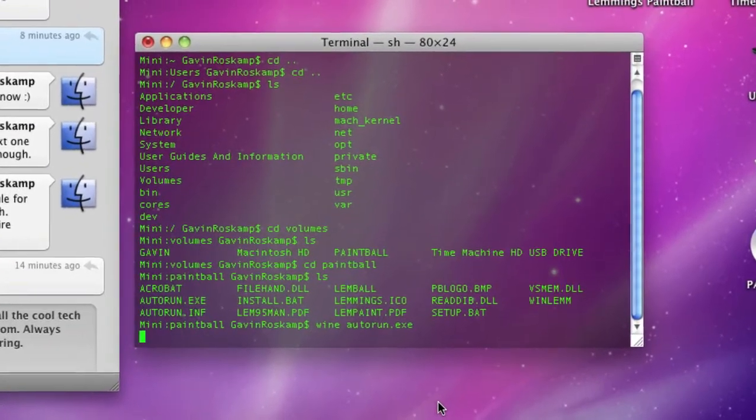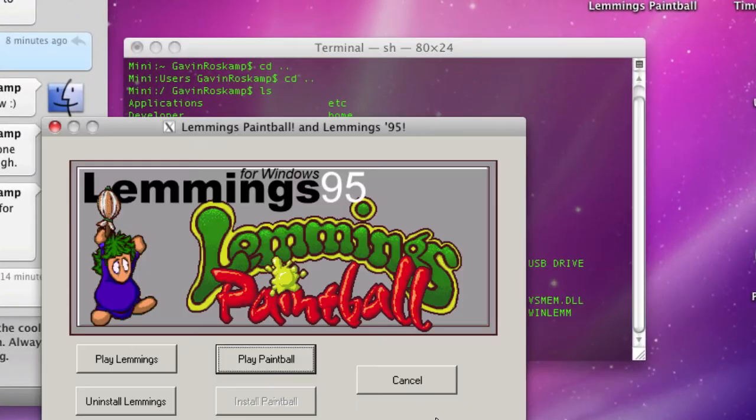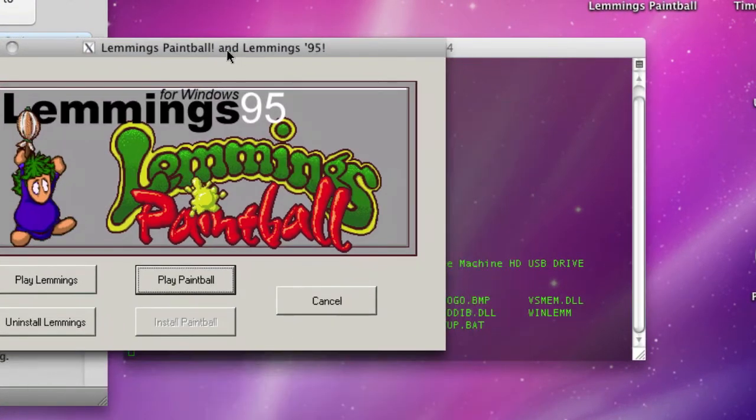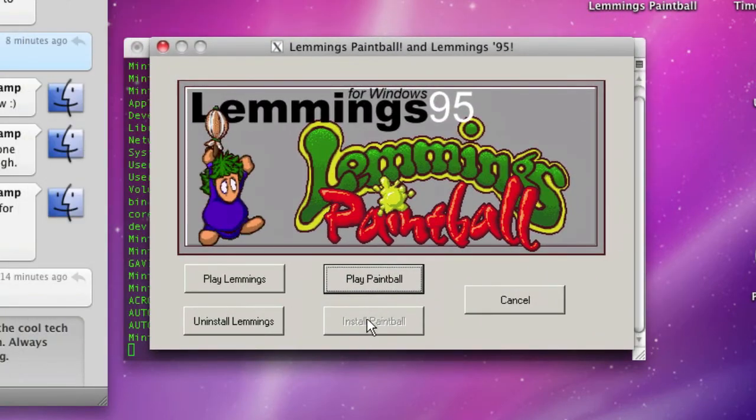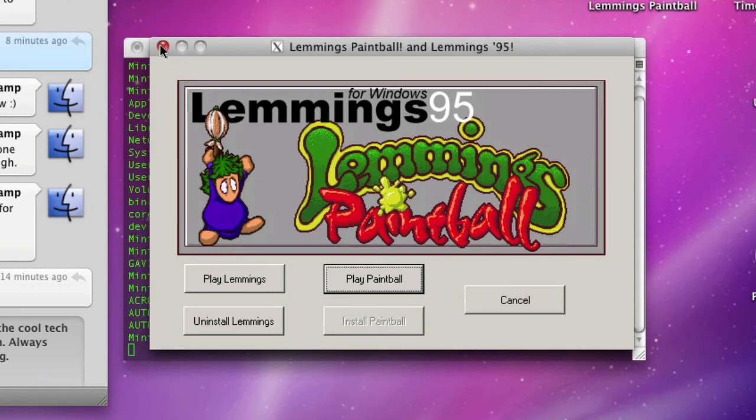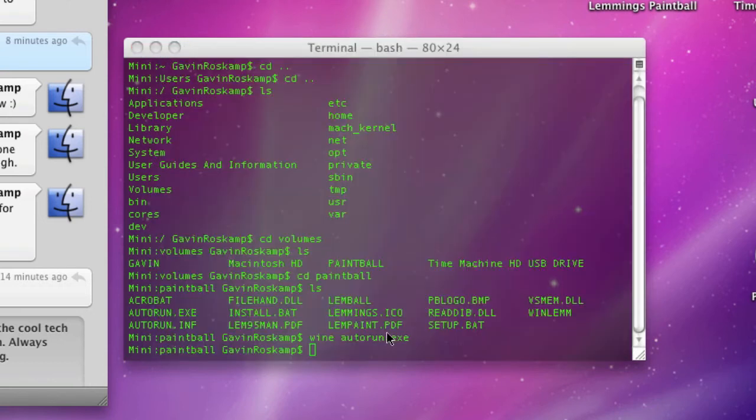Then you wait a little bit longer and you will see the autorun program like you would on a PC. I've already installed this but you just install it just like normal and then you can play it from here. However, I'm going to show you the way to get to the actual files.